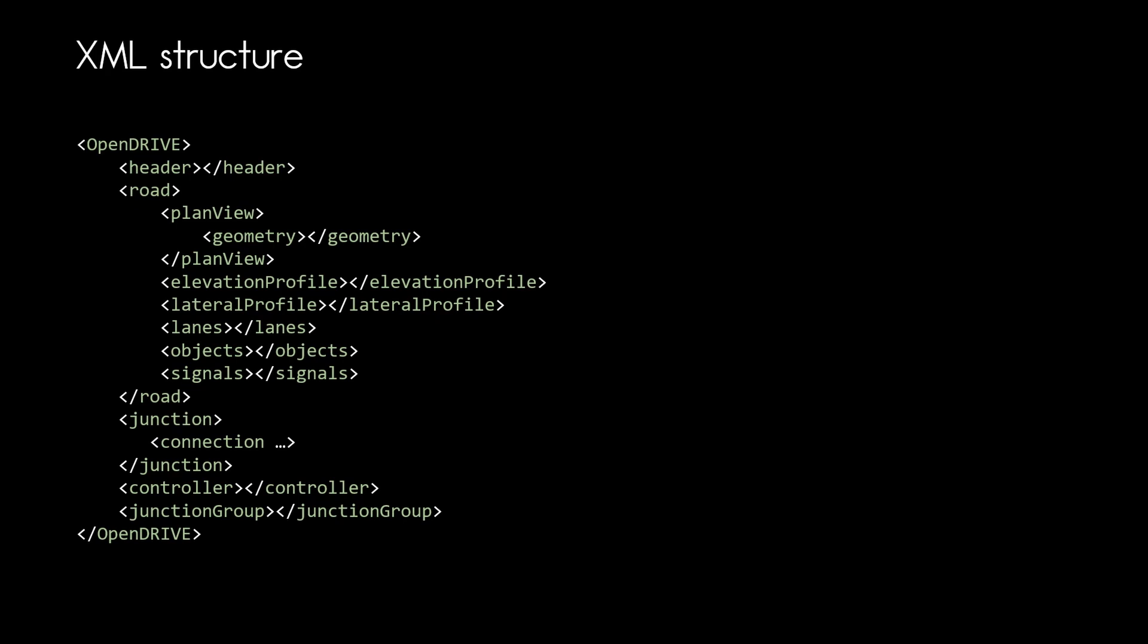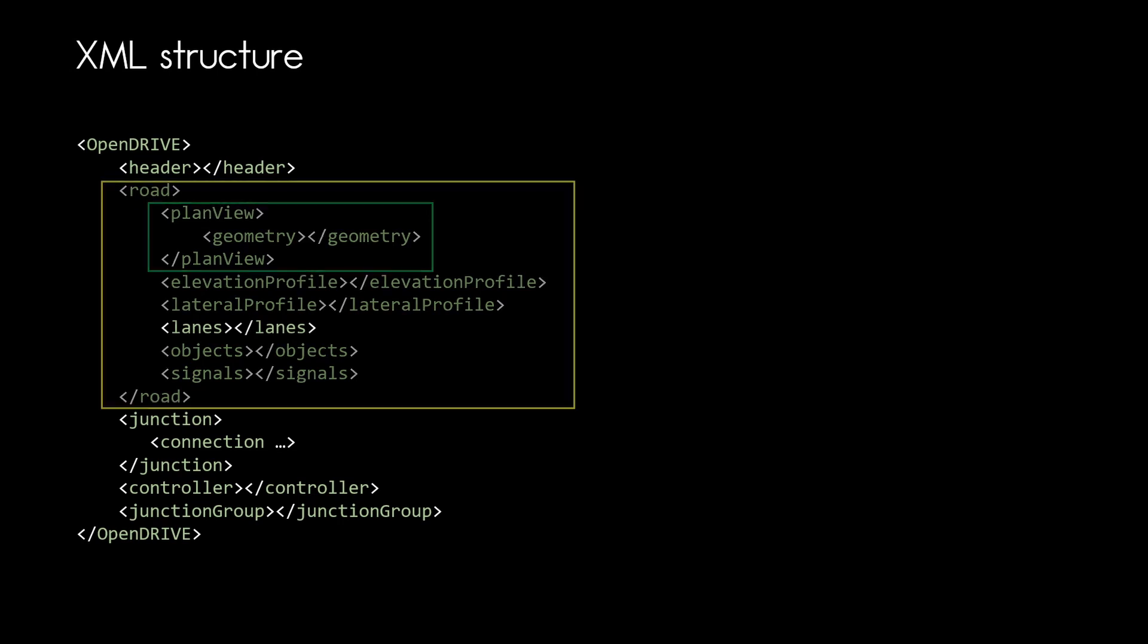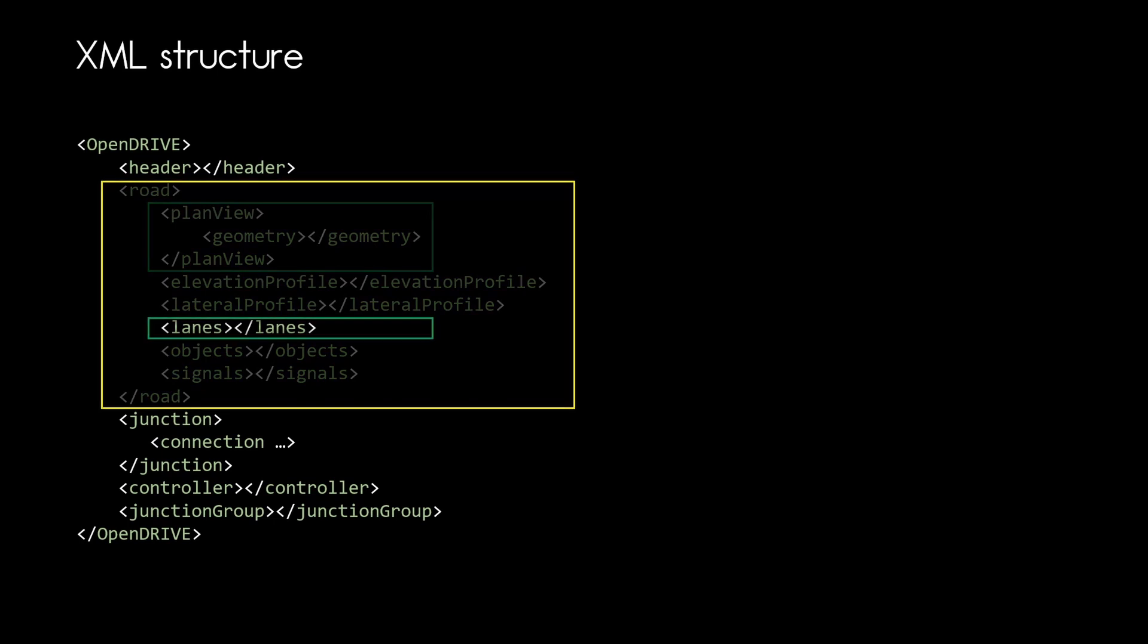Once we want to define lanes, first of all we need a road and the road definition is directly under the header with the reference line in the plan view. So within the road we can also find the lane definitions for that particular road. Let us see what we can do here and what are the important concepts for lanes.